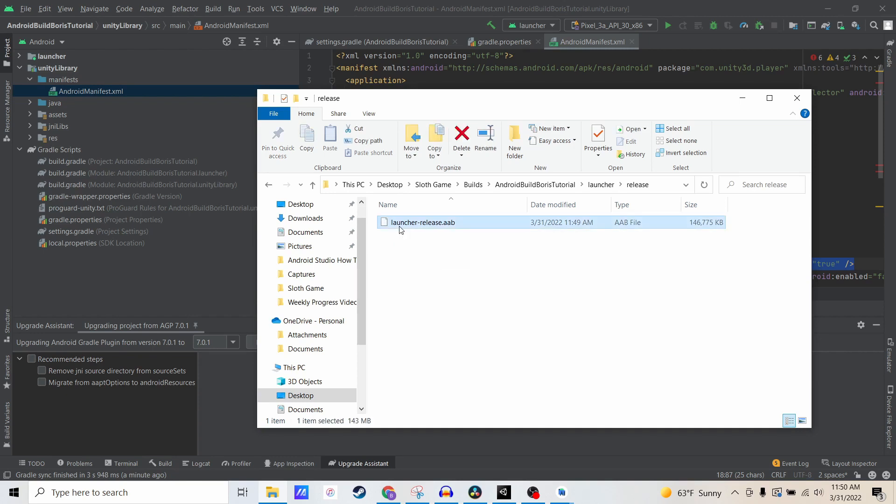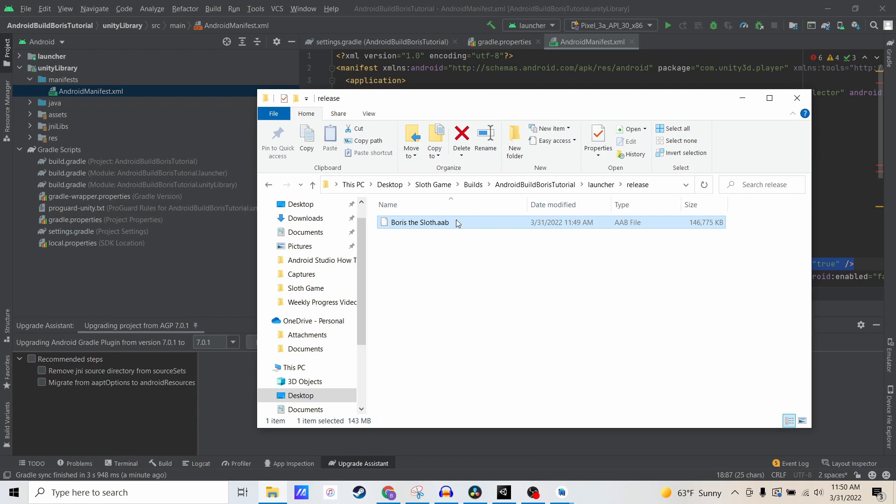It's called launcher.release. I usually rename this to the game. Let's just rename it Boris the Sloth. That's it. This is the file you're going to upload to the Google Play store. This is the end of the video.